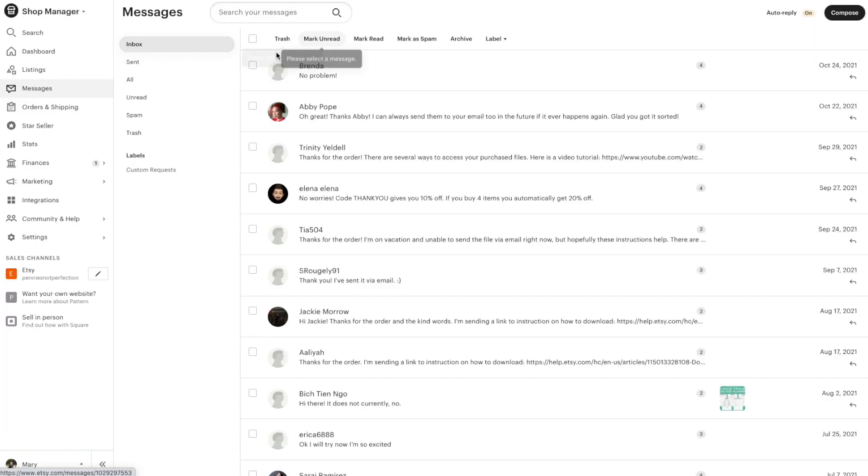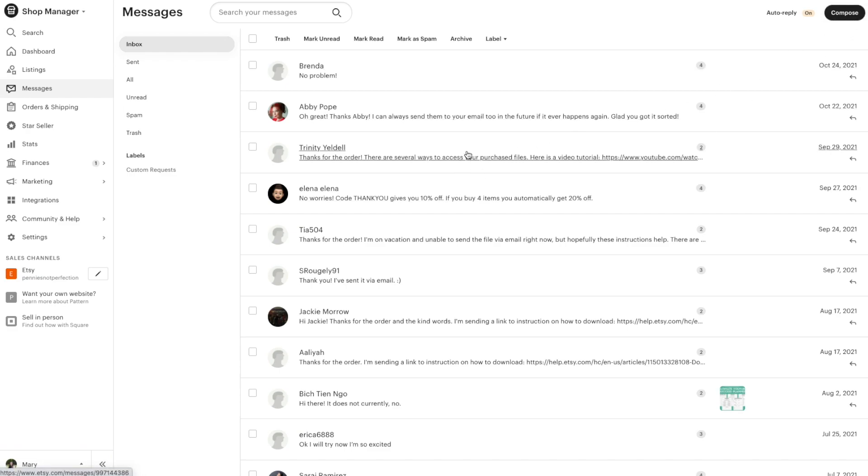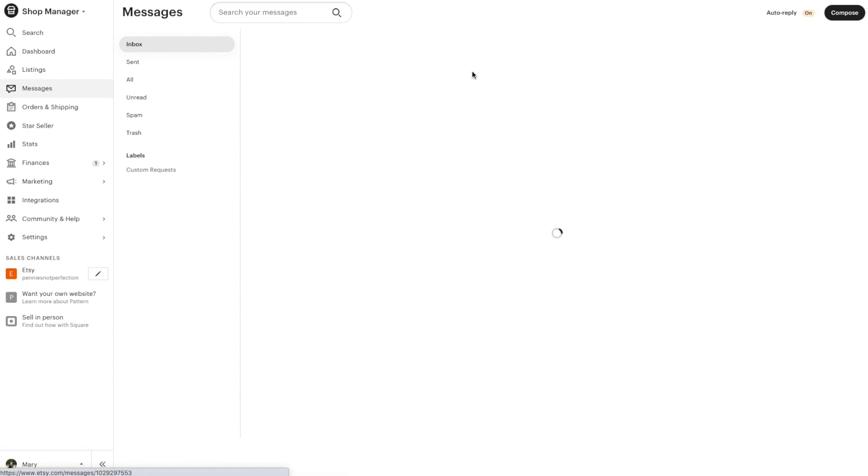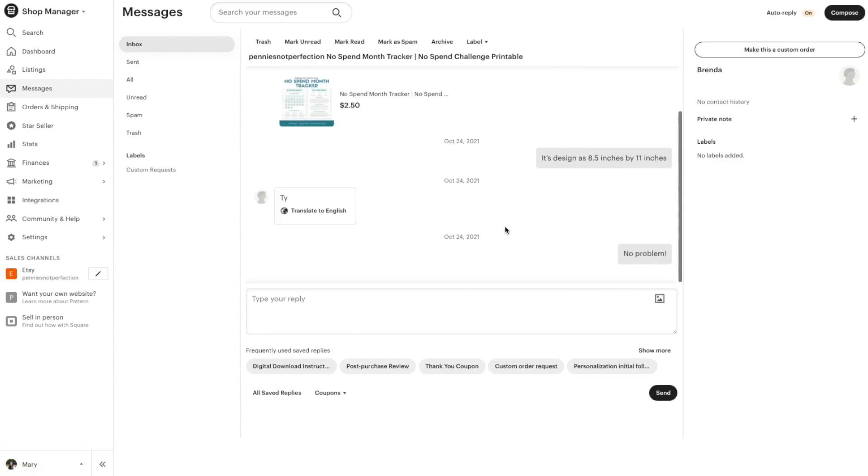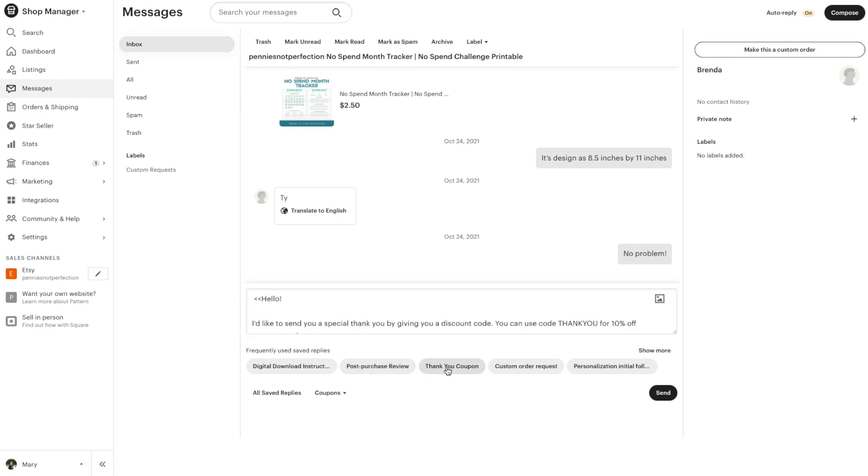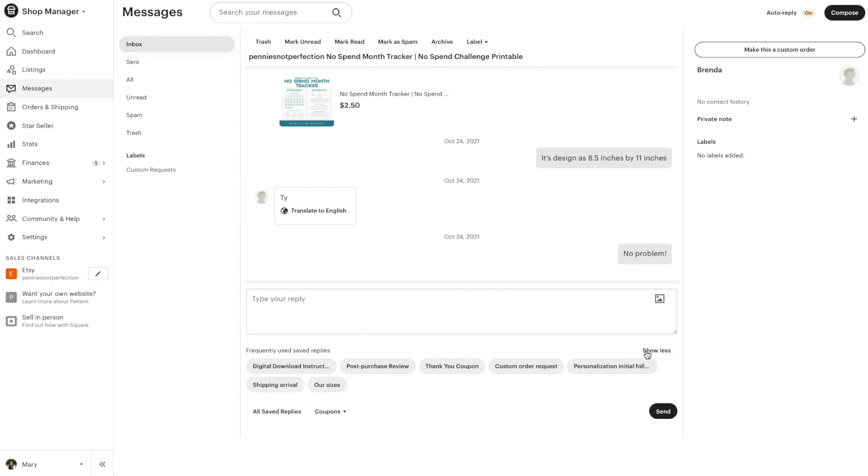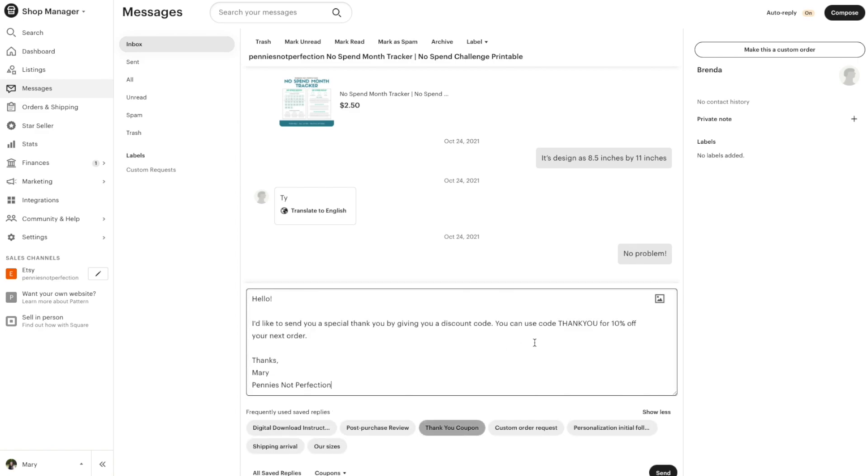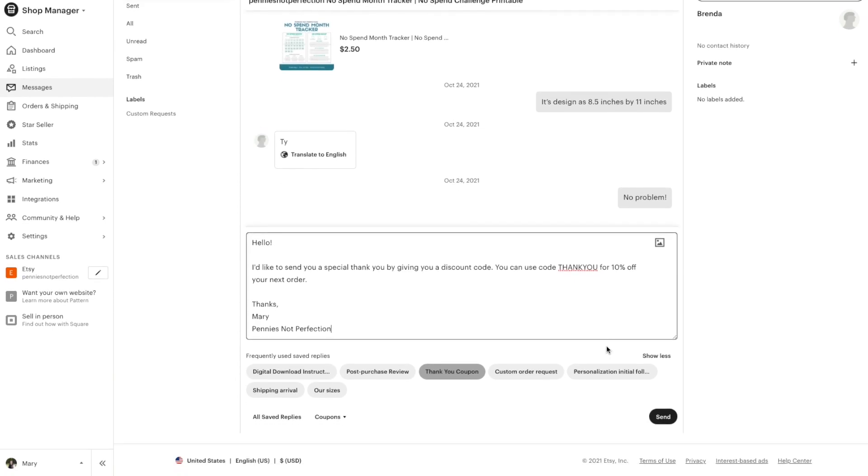That's how you create and save saved replies but let's look at how this works in practice. So you'll be sending these to customers so let's click on a customer message from a sale that I had. Here you can see when you go to type a reply, a lot of the frequently used saved replies are down here at the bottom. You can just click on any of these and the saved reply will automatically fill in.